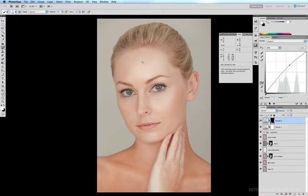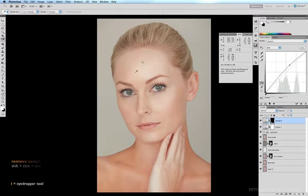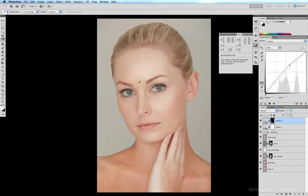A quick before and after — that's definitely an improvement. Now a couple of quick final things: this target point is still here, and if you want to remove it in the future, all you have to do is get your eyedropper tool with the I key, hold down the Shift key, and click and drag that target point off the image and it's gone.